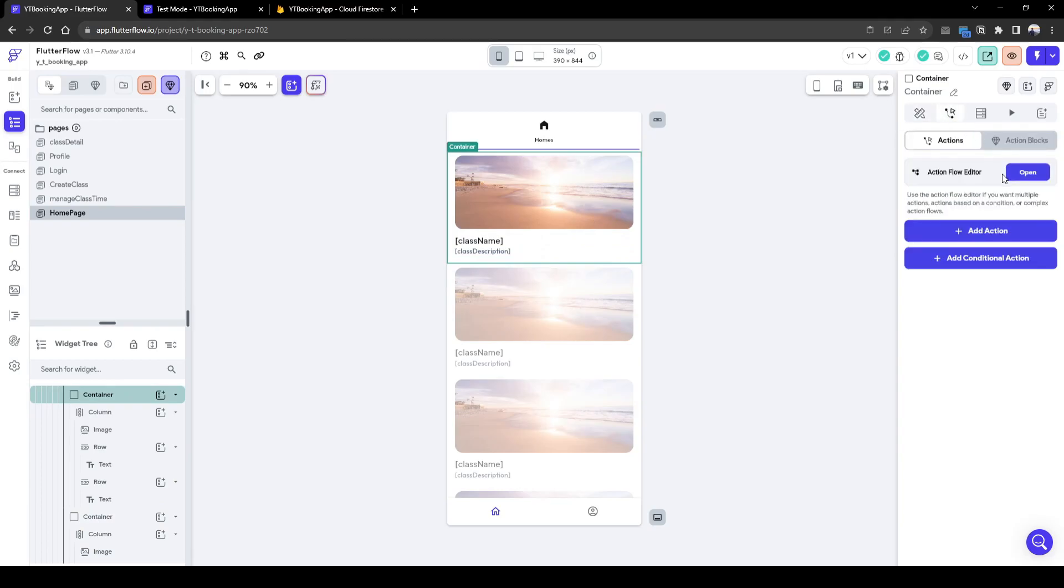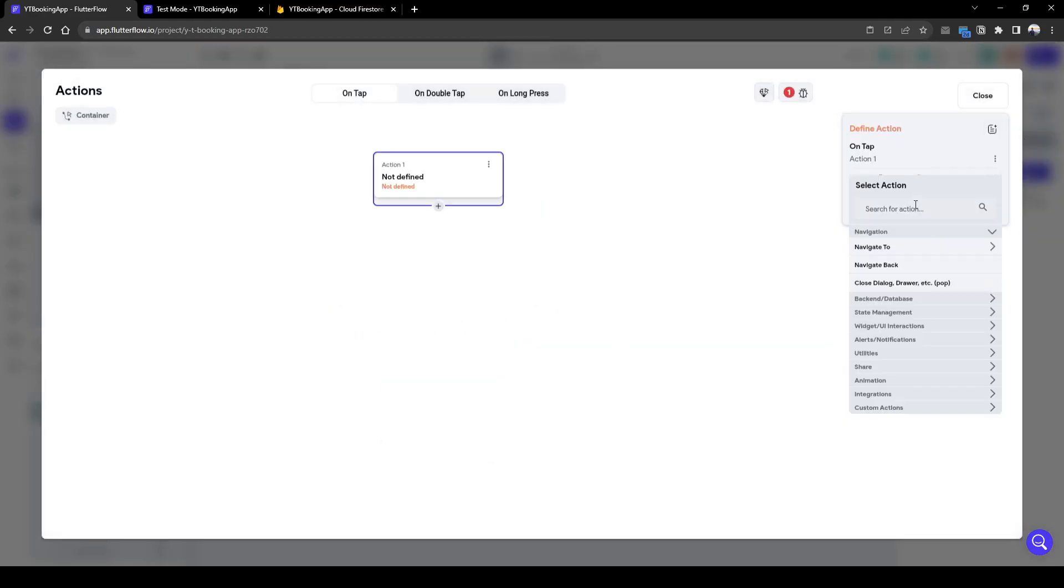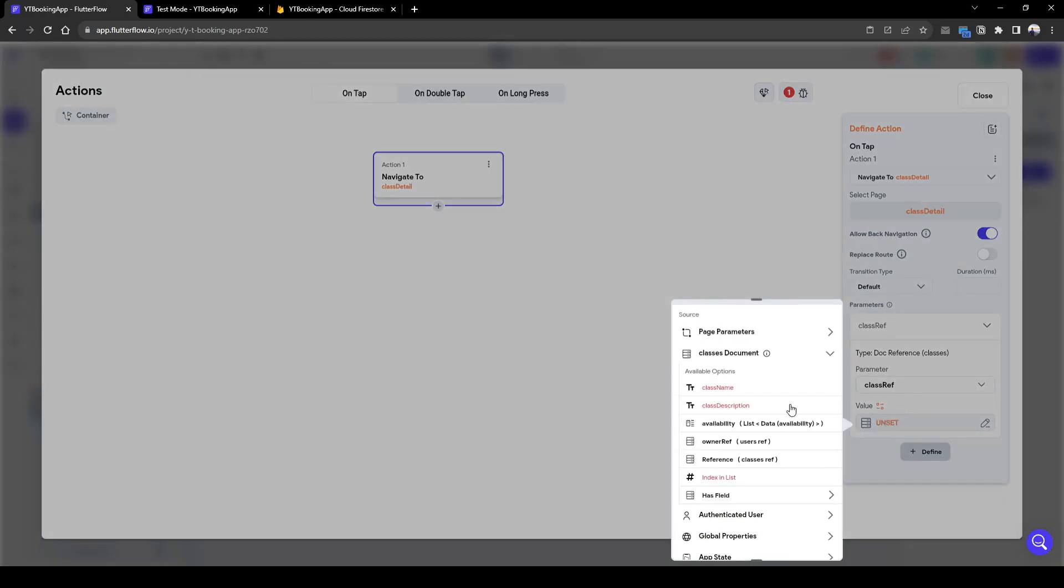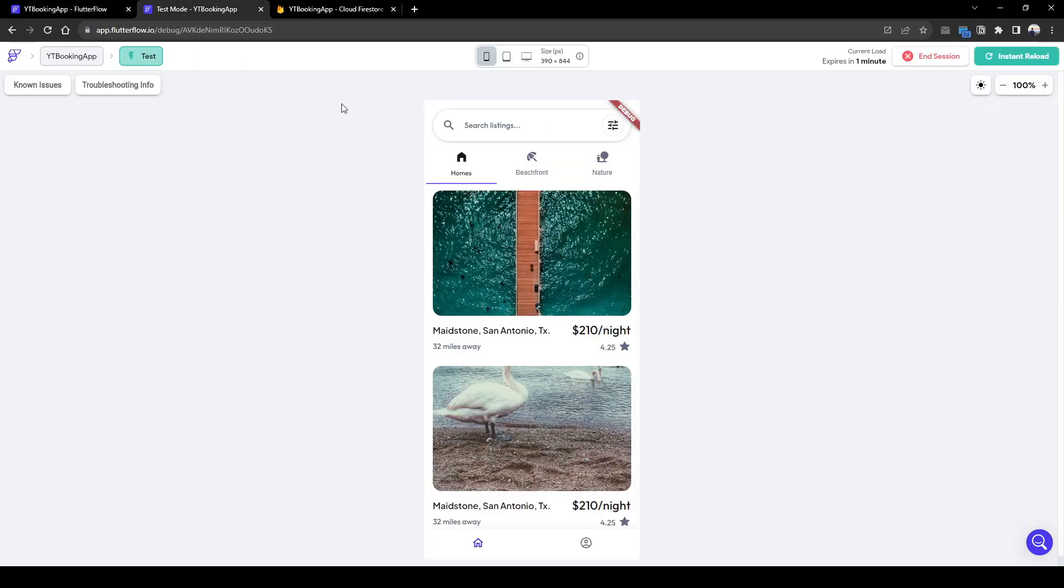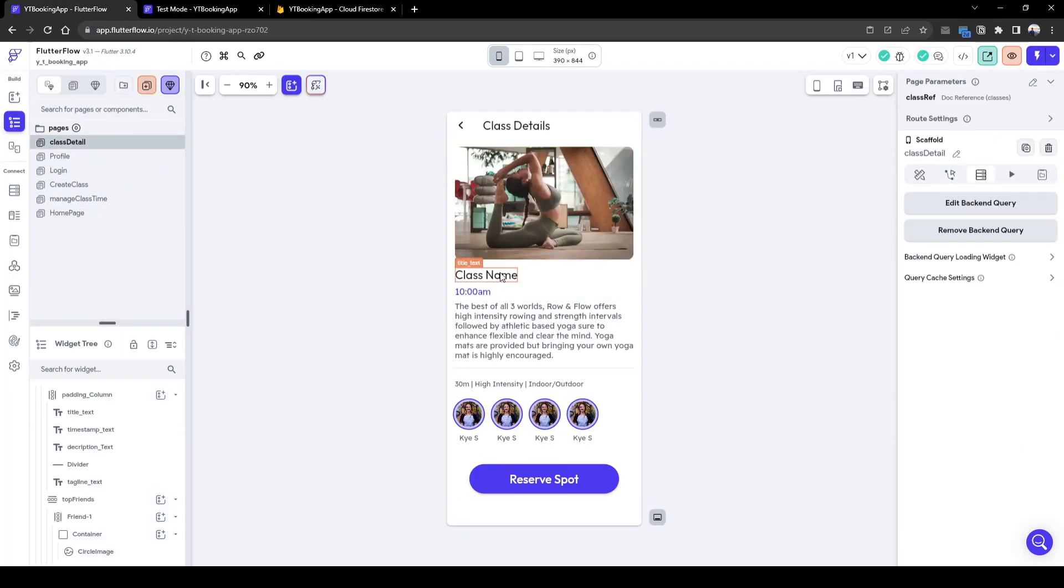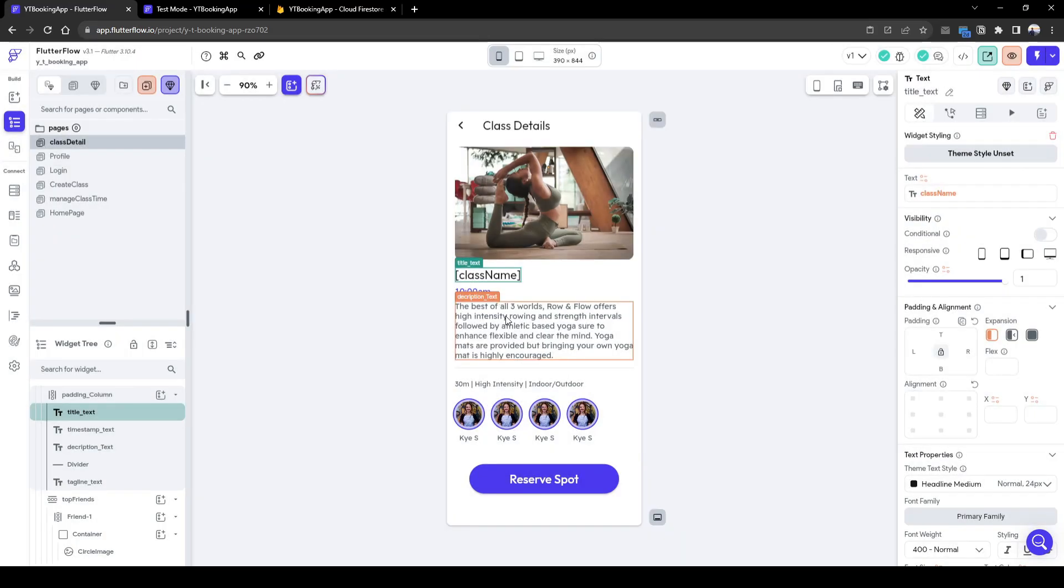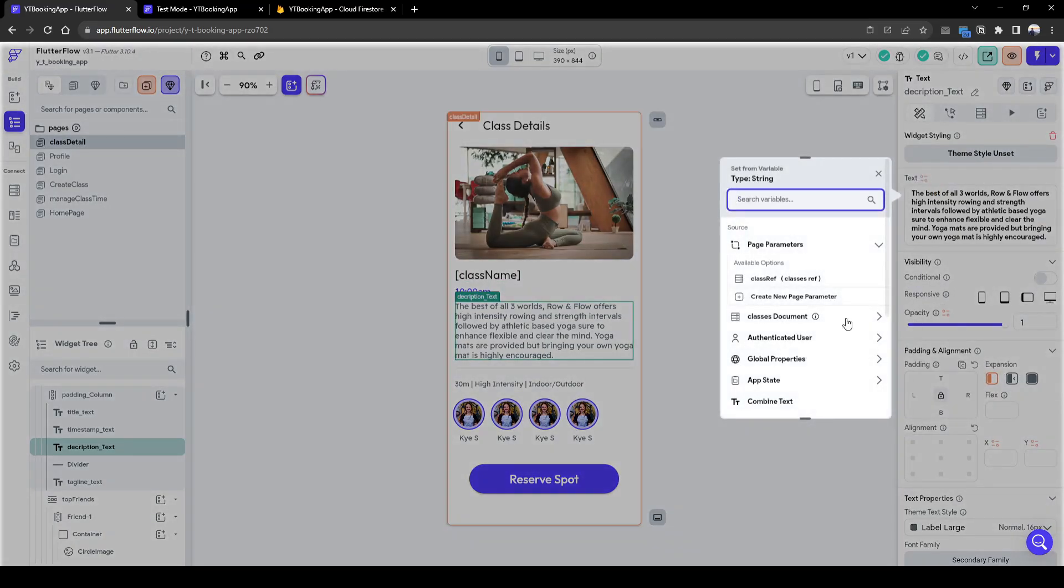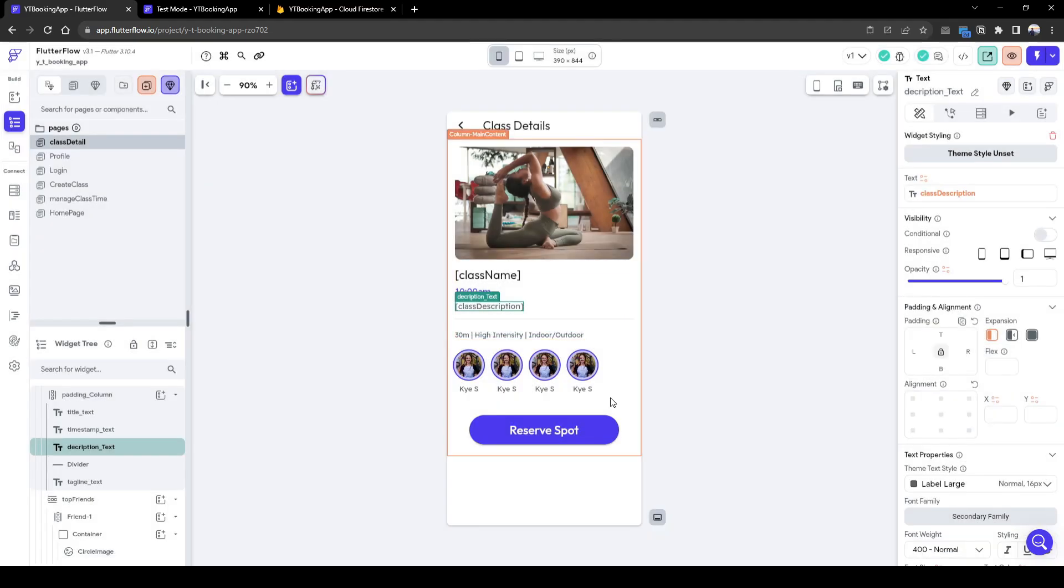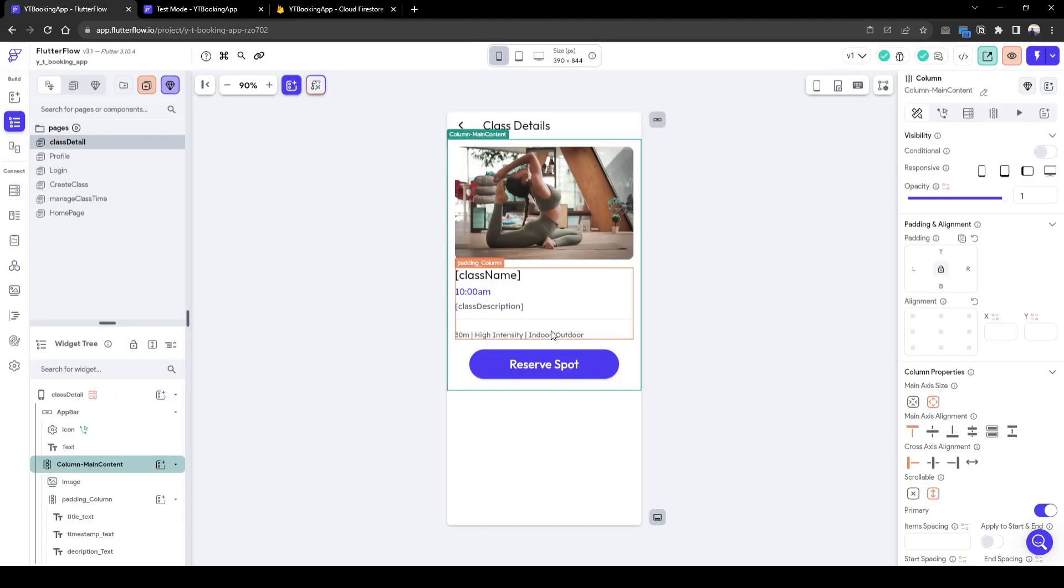So when a user has clicked this container, we will navigate to the class detail. And then we have to pass in the class ref, which is the reference we clicked on. Let's quickly add information about the class detail. Classes document class name and the description here. We can delete a lot of these information.